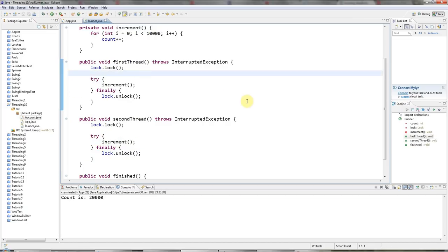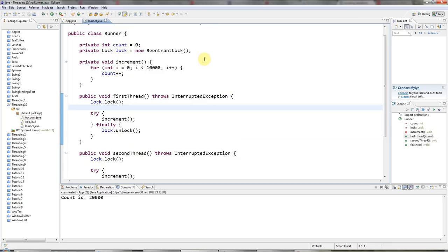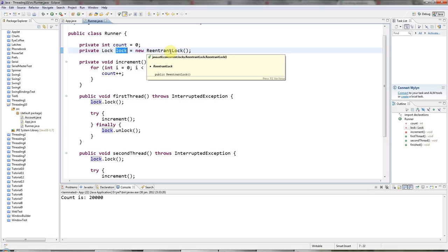I'm also going to show you in this tutorial very quickly the equivalent of wait and notify for ReentrantLocks. Every object in Java has a wait and a notify because they are methods of the object class, which all objects derive from. So whoever implemented ReentrantLock had to call the methods something different. And with ReentrantLock they're called await and signal. And there's also an equivalent of notify all called signal all.